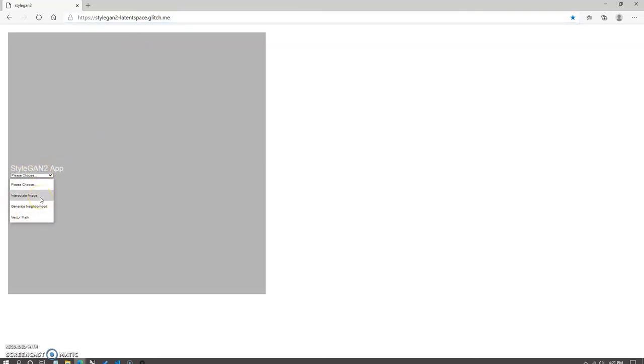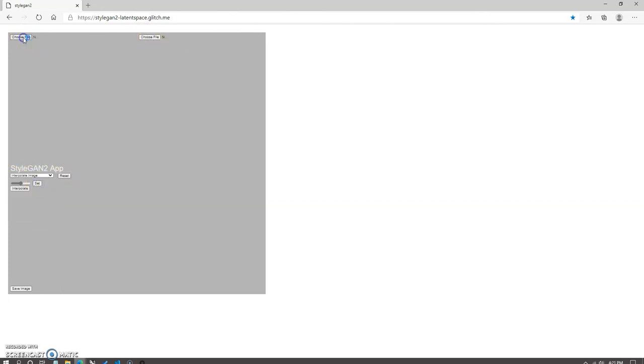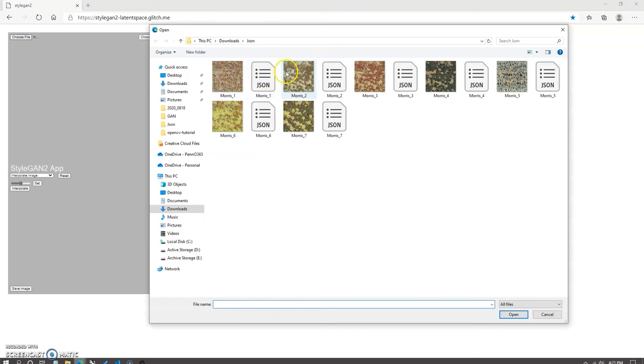For this project, you'll first see a dropdown with three options, interpolate image, generate neighborhood, and vector math. So the first one we're going to look at is interpolate image, which requires two inputs, an A and a B input, and you will give it a slider value, which is the weight to interpolate between those two images. The second one is the generate neighborhood function, which requires one input and will generate random neighbors based on the standard deviation value set by the slider.